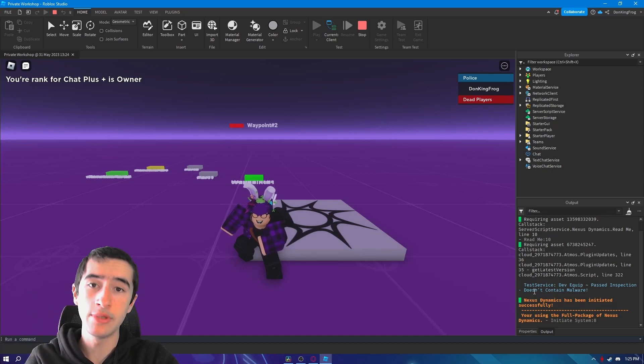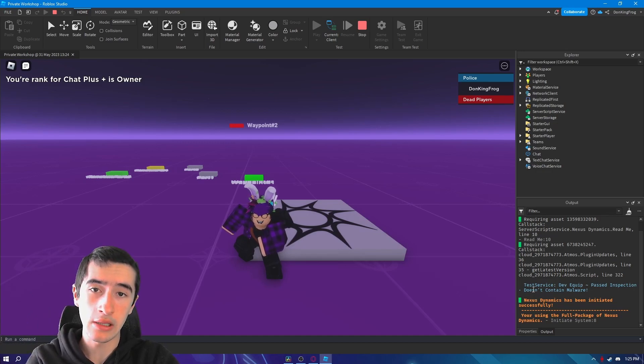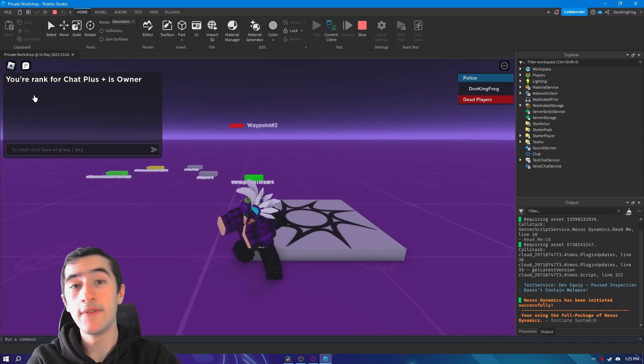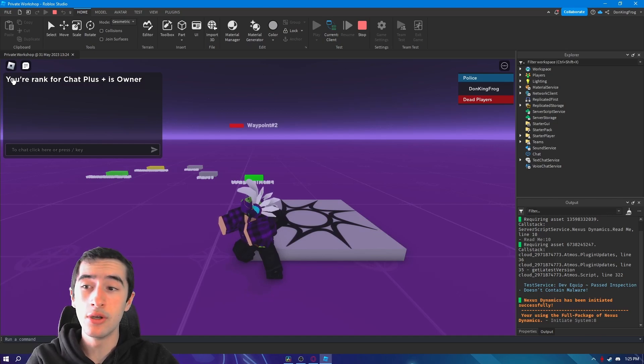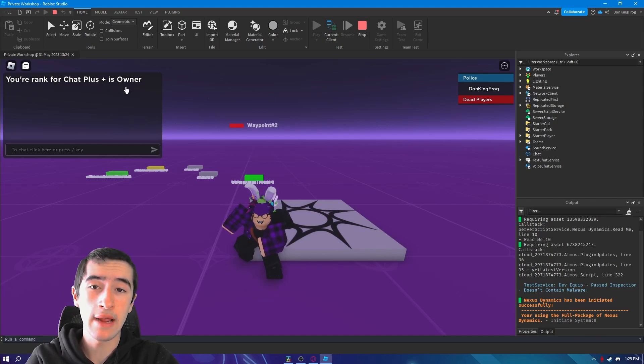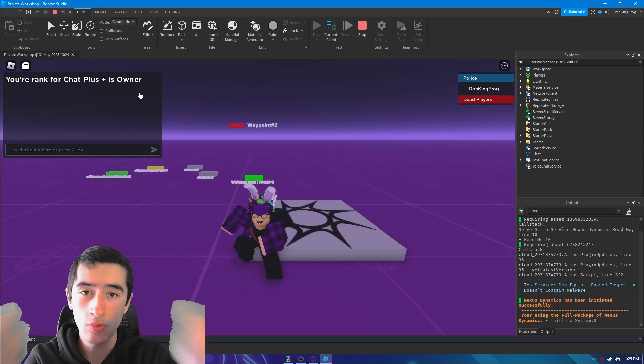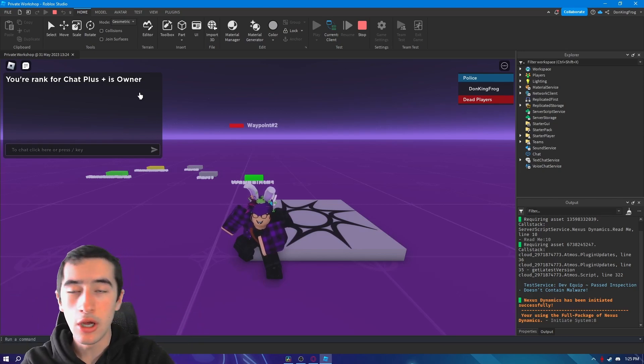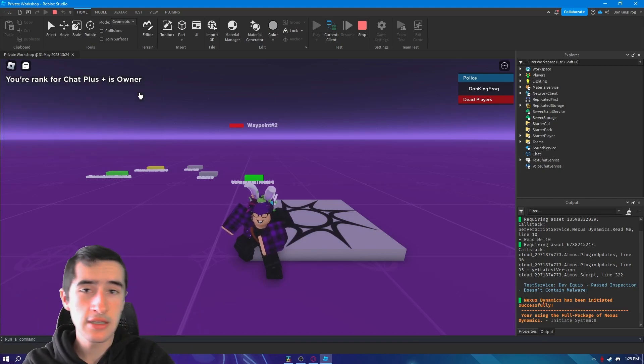Another way to detect it is if it tells you your rank is whatever your rank was. Mine's owner, so it's working in order.